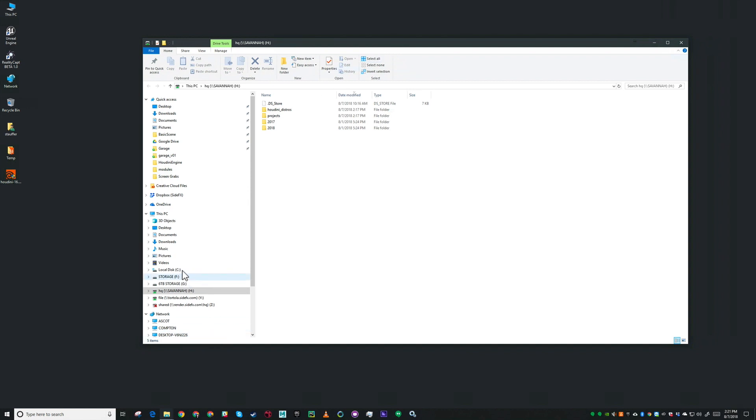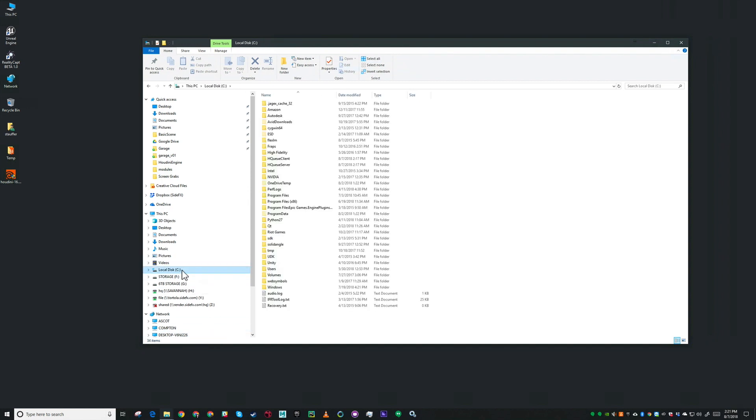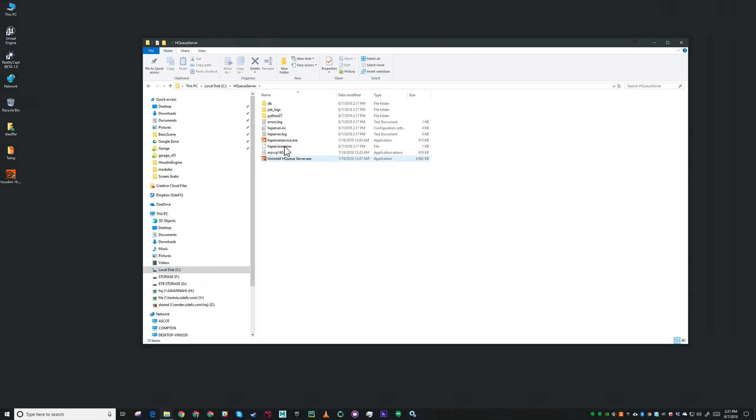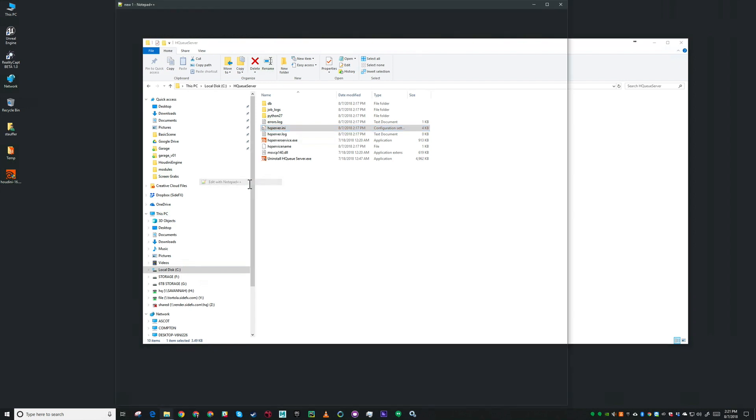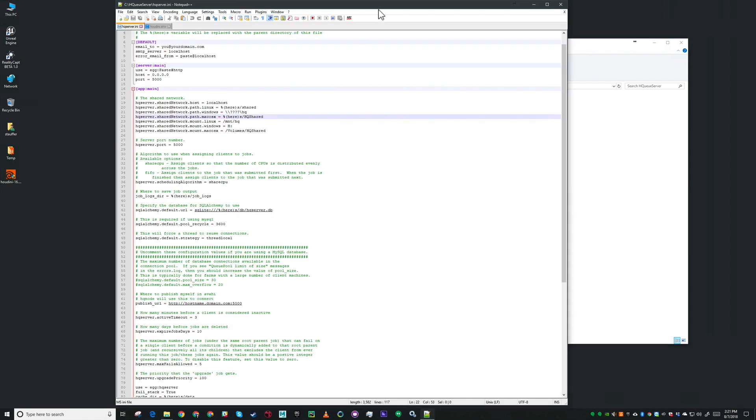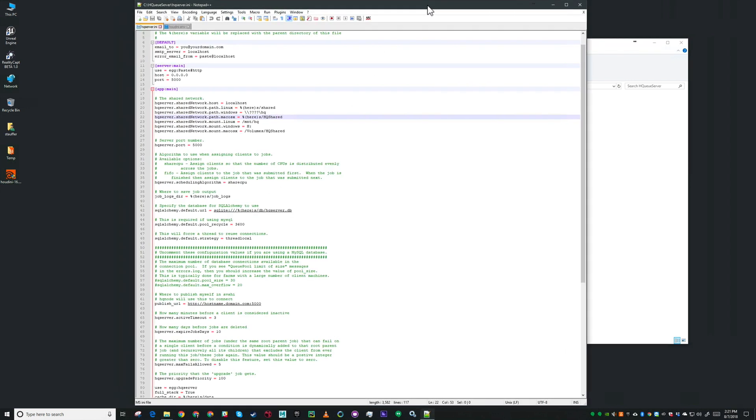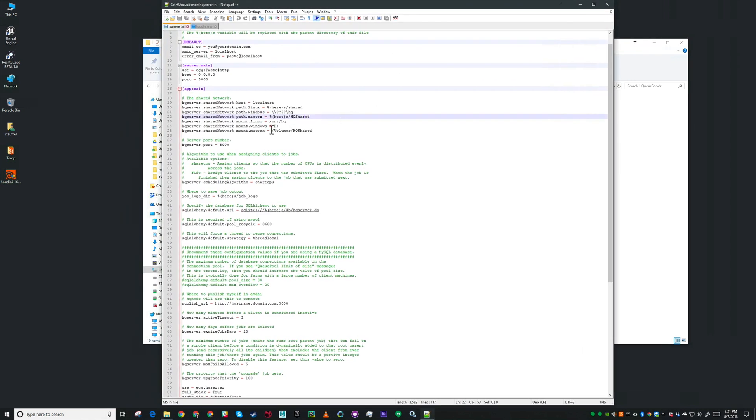Now I want to pop over to my HQ server directory and inside that is an HQ server.ini file that I want to edit. What I want to change here are the paths to the shared folder. This is what HQ server uses to find all those different locations based on its platform.